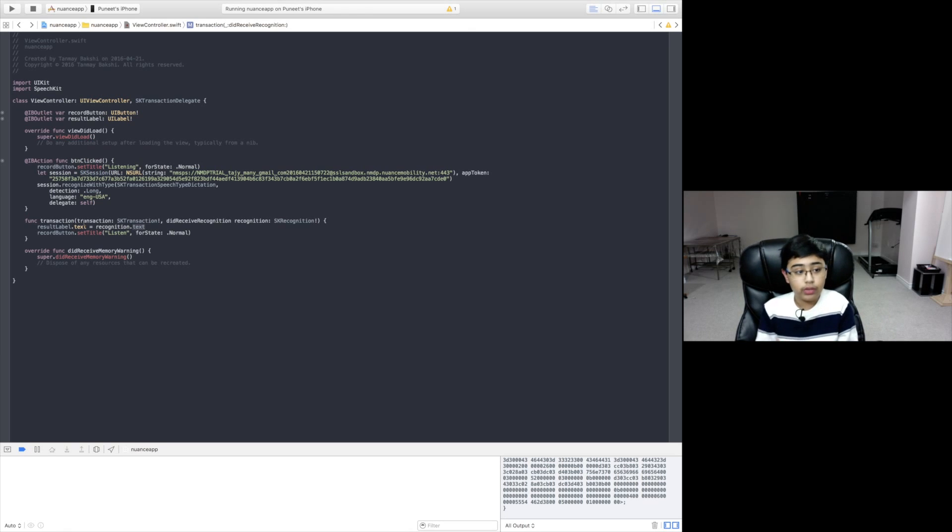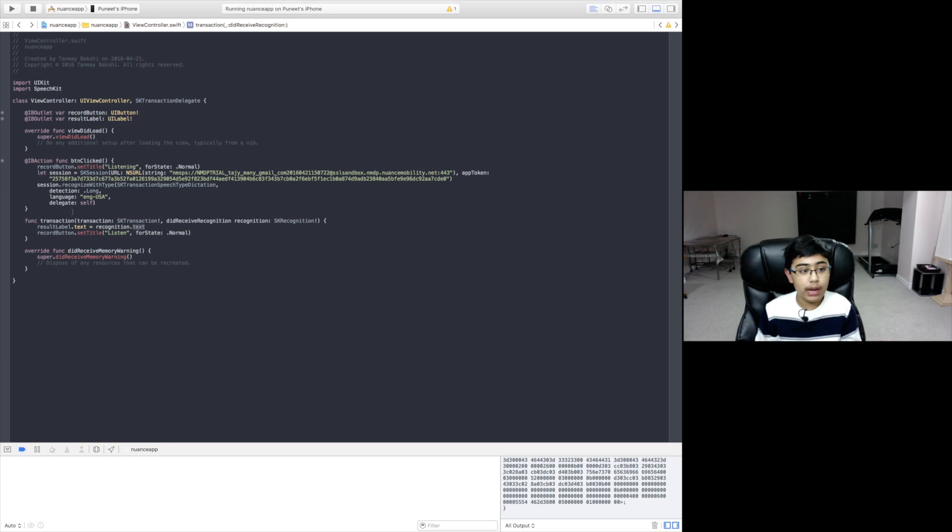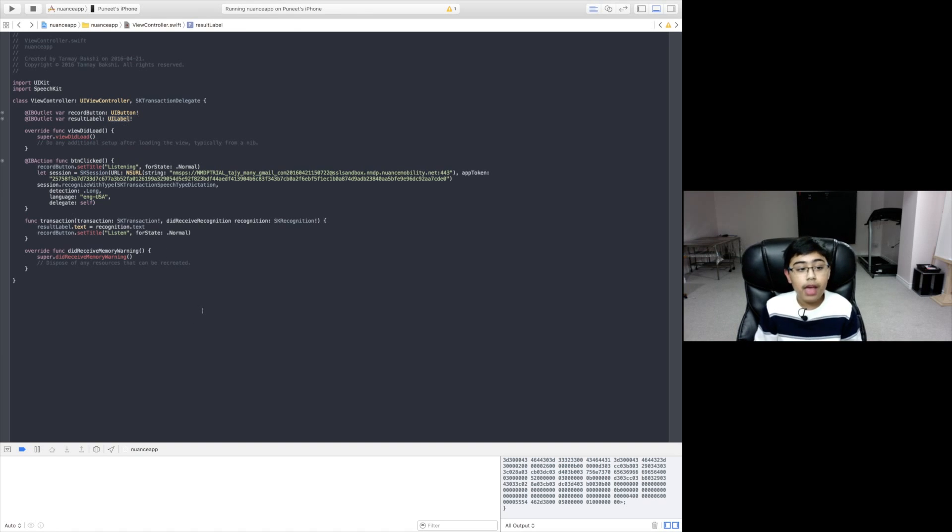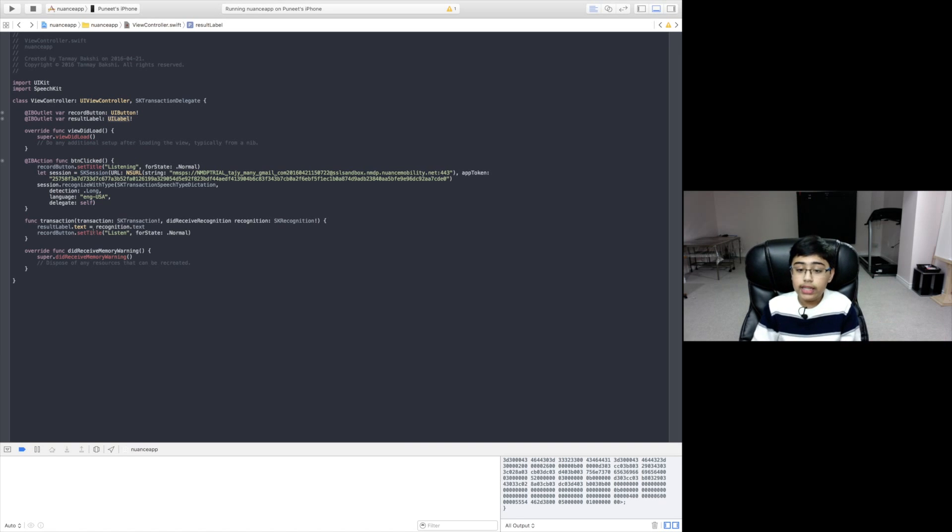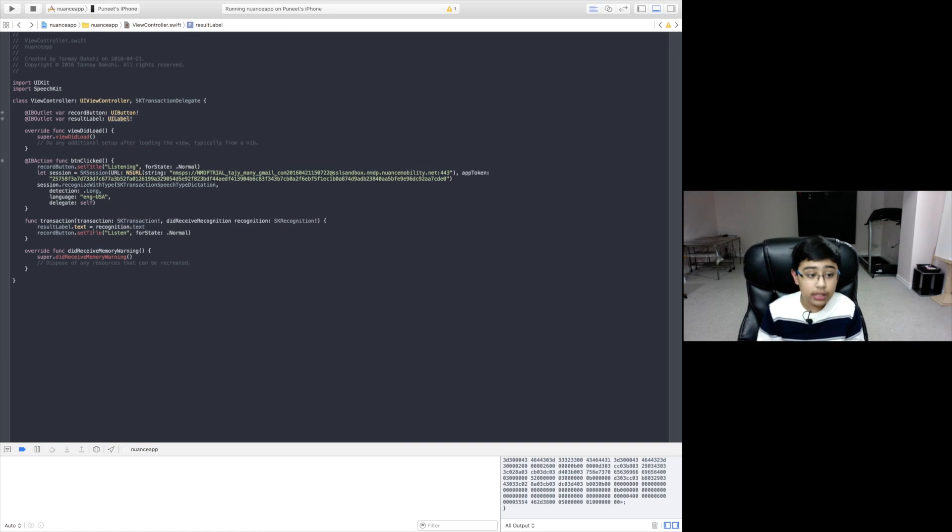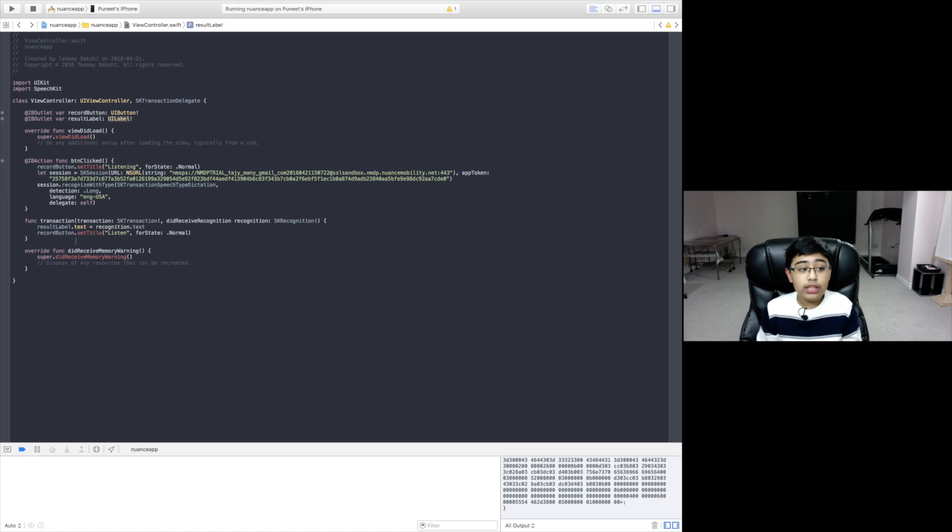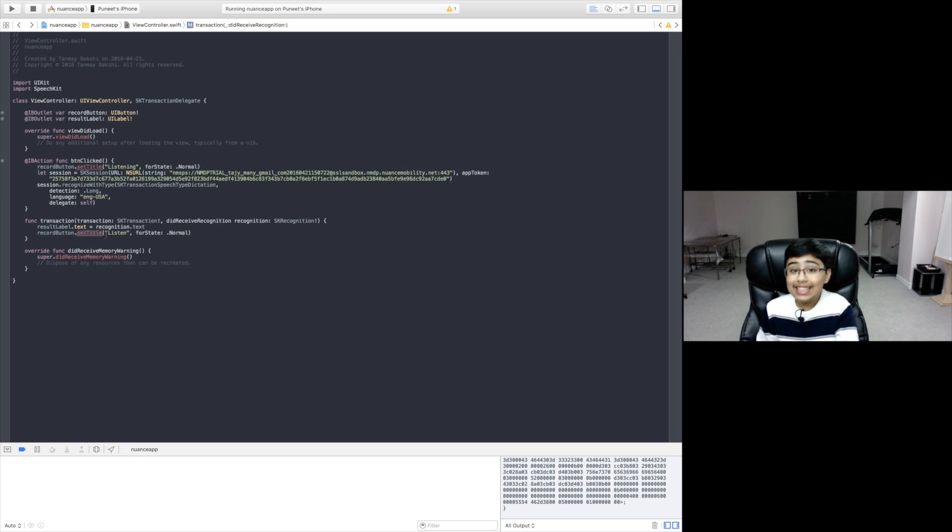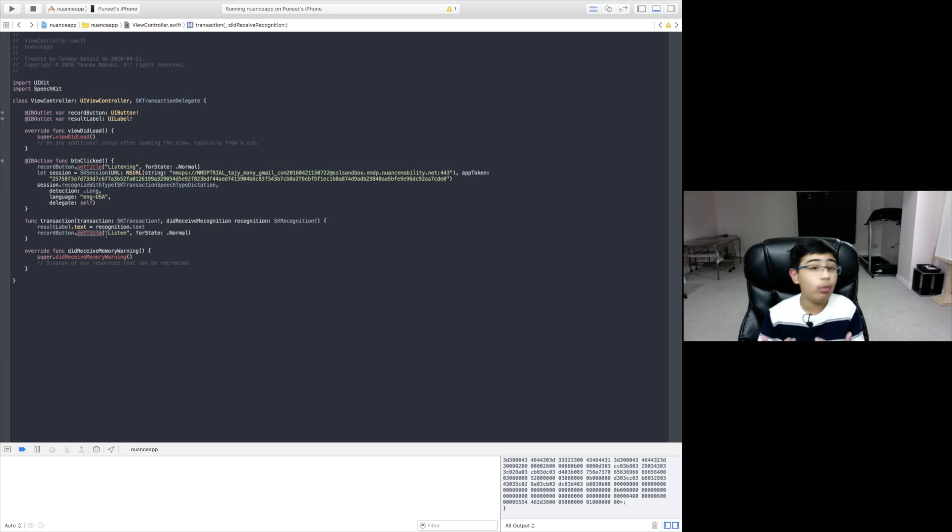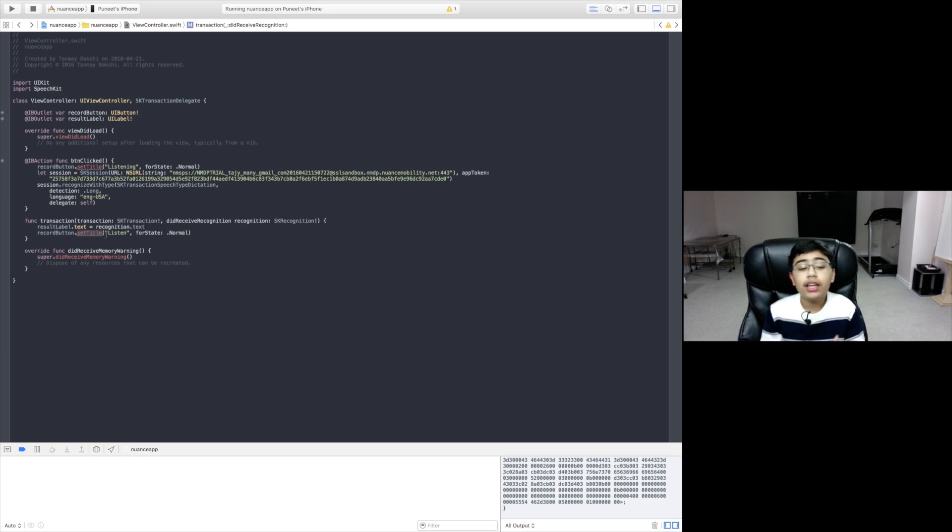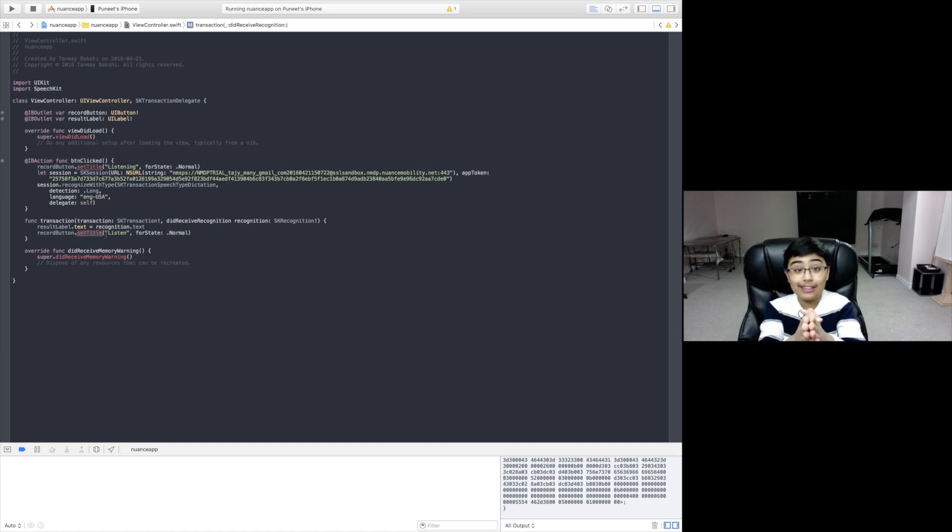We're going to put that into one string and put that into the result label's text. We're going to set that as the text of result label, which is our UI label that we declared up here. Once we've done that, we've already given our user the answer. Then we're going to set the record button's title back to listen because we're done listening now. We're not listening to the user anymore. We're going to set the button back to listen.